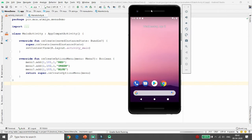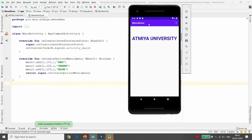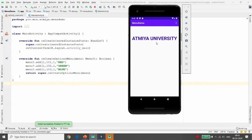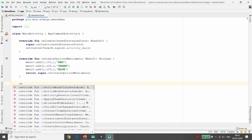You can see in the emulator, whenever the application is executed, in the top layer of your application that is the action bar, the triple dot is available. Clicking it shows three things: Red, Green, and Blue. You can choose the color — for example, clicking on Red should set the color of 'Aatmia University' to red.